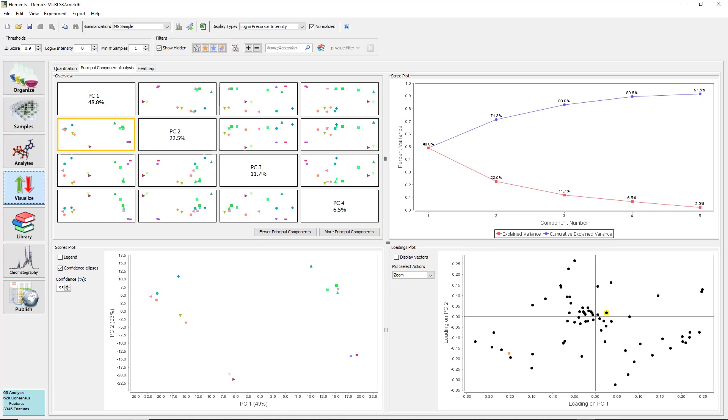Start by looking at the scores plot for PC1 versus PC2. Because there is no summarization, there should be a point for each sample on the plot. It looks like the samples are roughly dividing into two groups, one on the right and one on the left. Points on the far right or left are contributing strongly to PC1. Points on the top or bottom are contributing strongly to PC2.